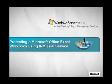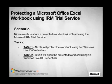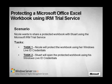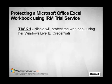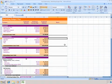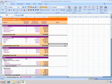Today I'm going to show you how you can IRM protect Microsoft Office content using the IRM trial service. In this scenario, I have a client computer and two users named Nicole and Stuart that want to share a protected Microsoft Excel workbook using the IRM trial service. They both already have Windows Live IDs, which is the only prerequisite to using the trial service.